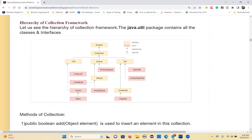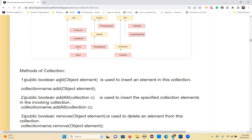Let's see what are the methods of the Collection interface. The Collection interface has many methods. The first is the add method — it is used to insert an element into the collection. The syntax is: collectionName.add(objectElement). Only one parameter is given: the element to be inserted, and the data type of that element is Object.